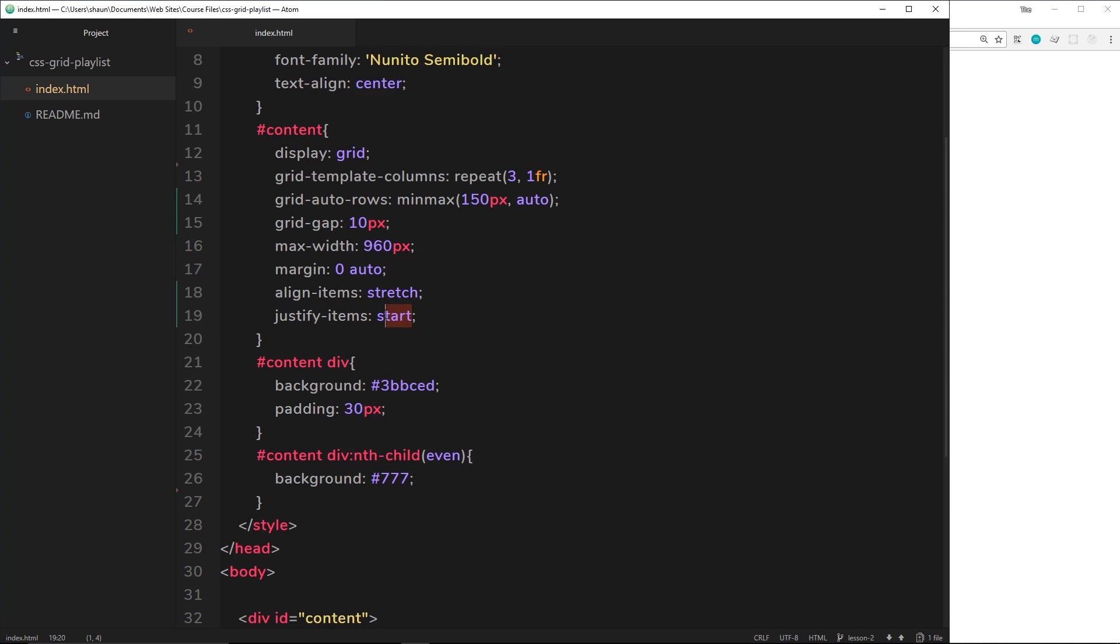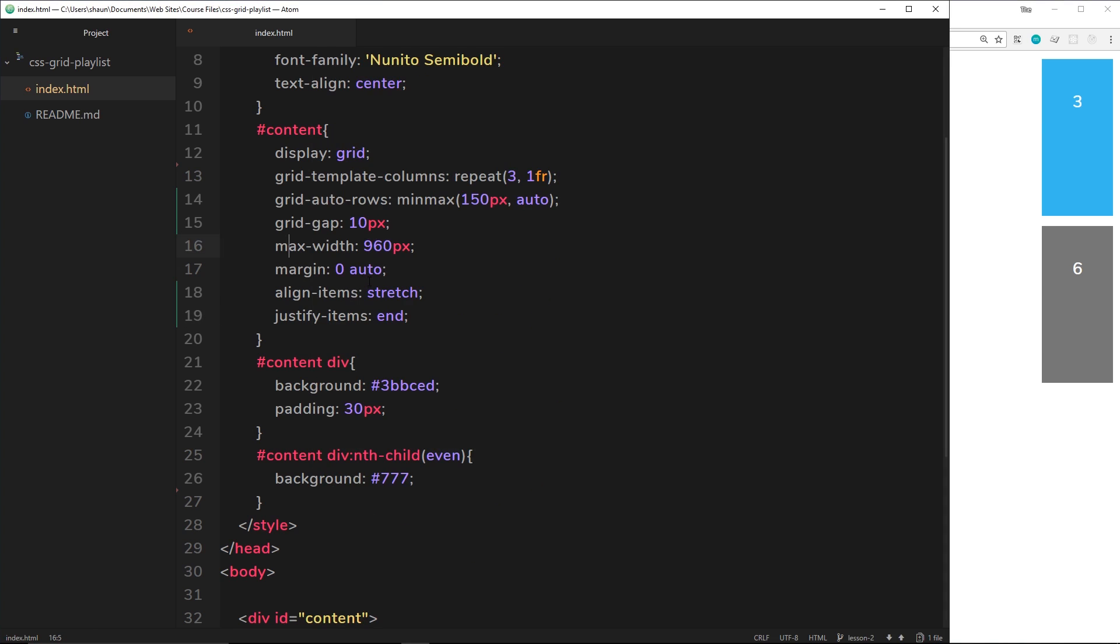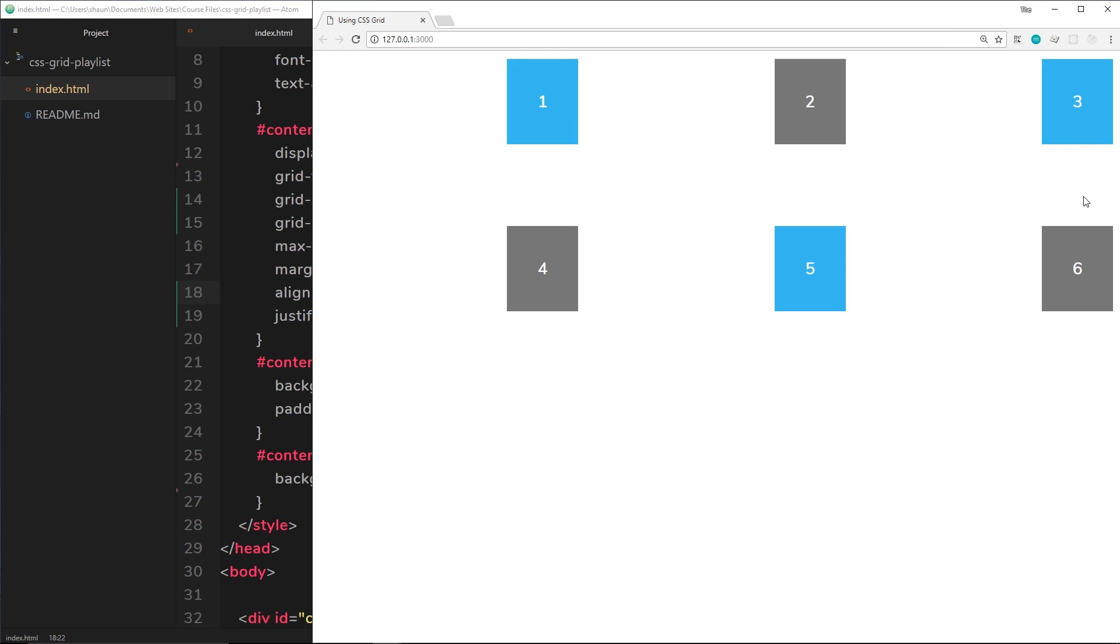Again, we can use end. Save that, and this time they're at the end of each column, right? And if I combine this with, say, start over here, then they're going to be little squares at the start of the actual row, so at the top, but at the end of each column, right?